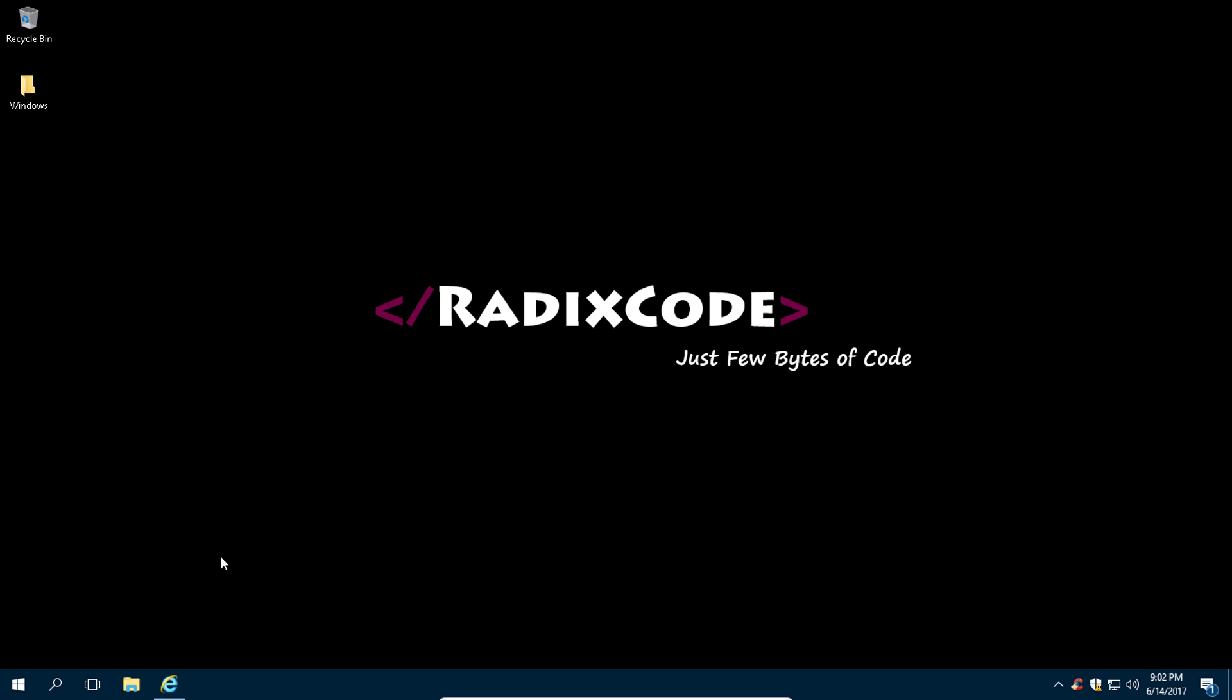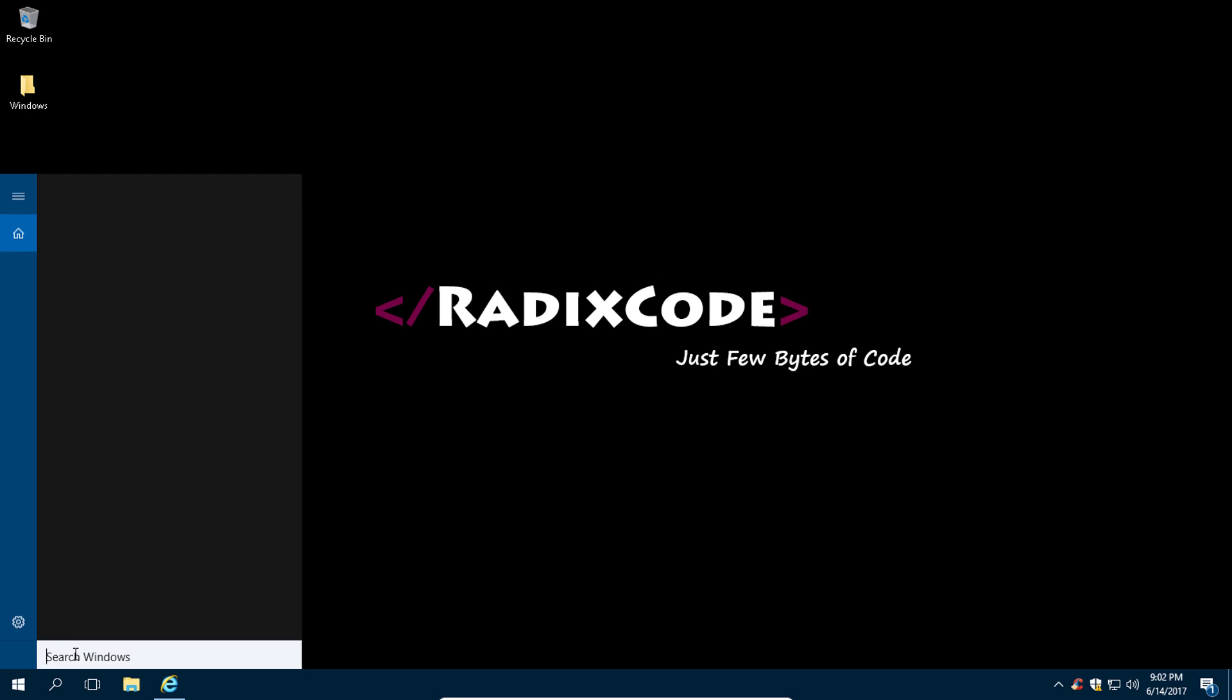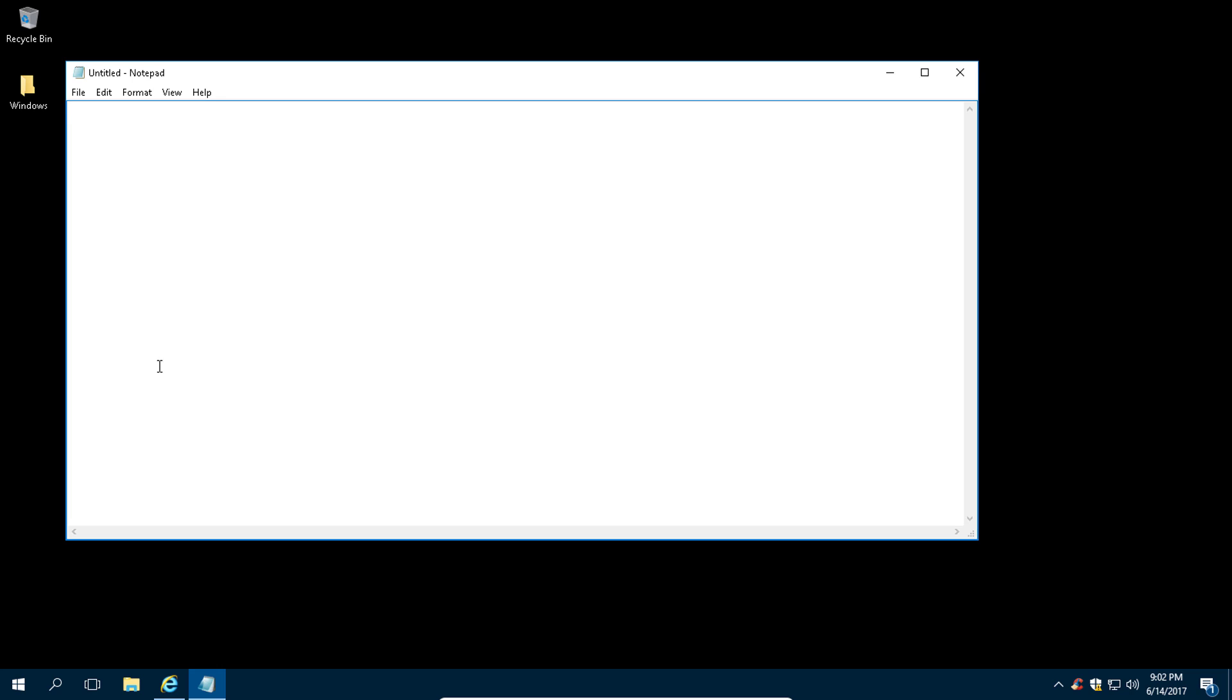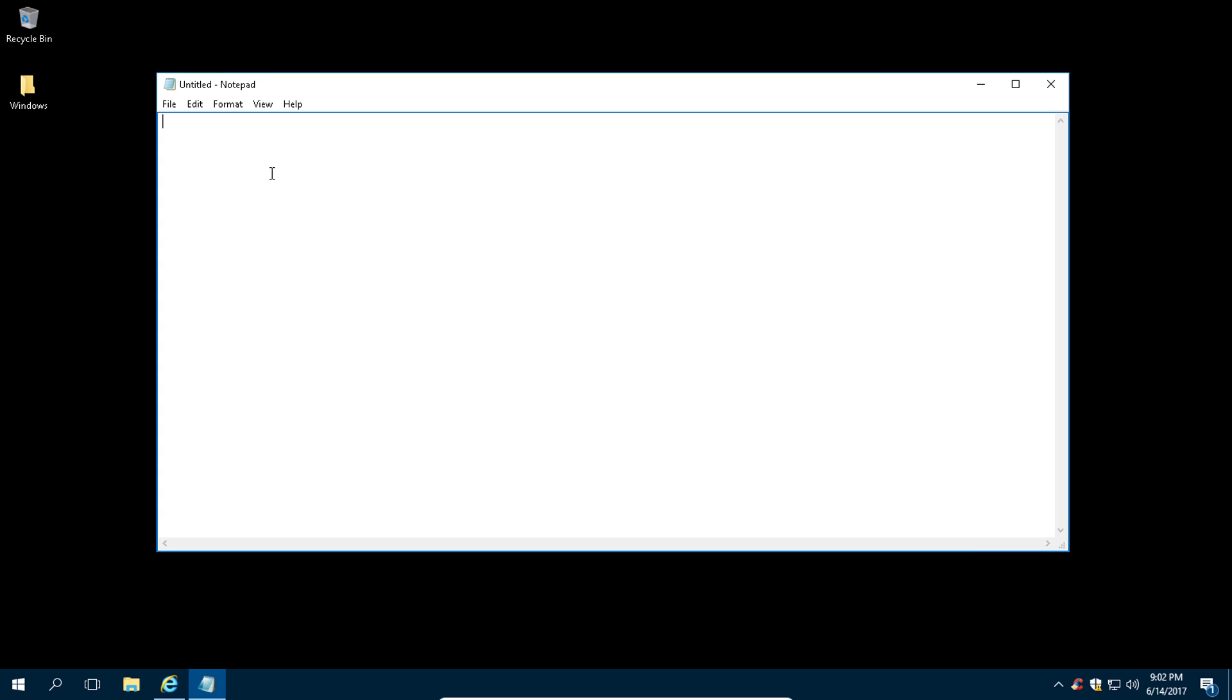Let's write a simple Hello World program. Let's open Notepad and type our first program: fun main(args: Array<String>)...